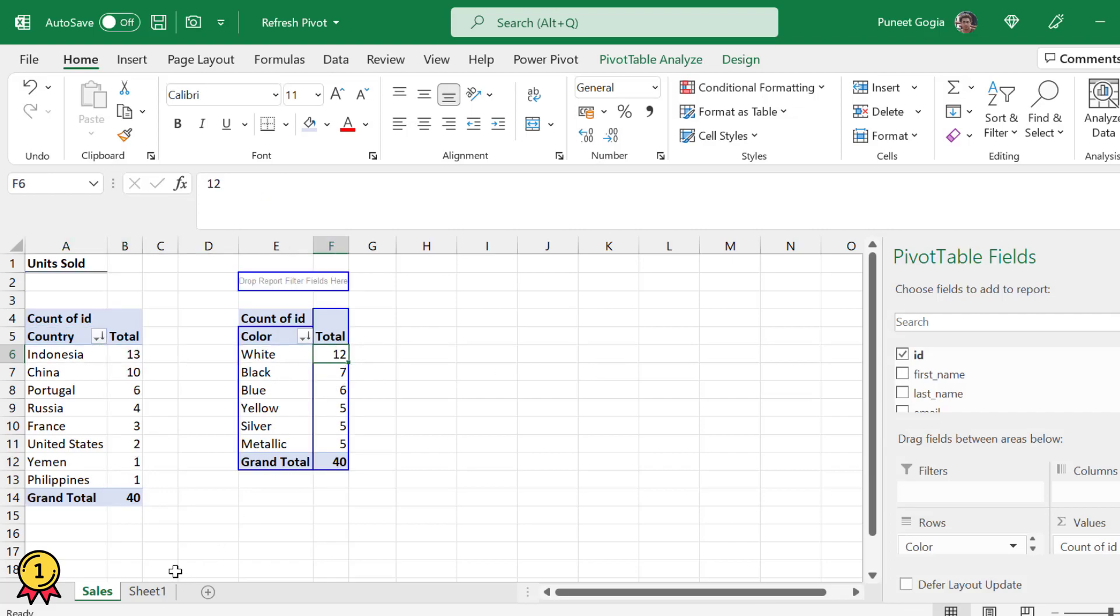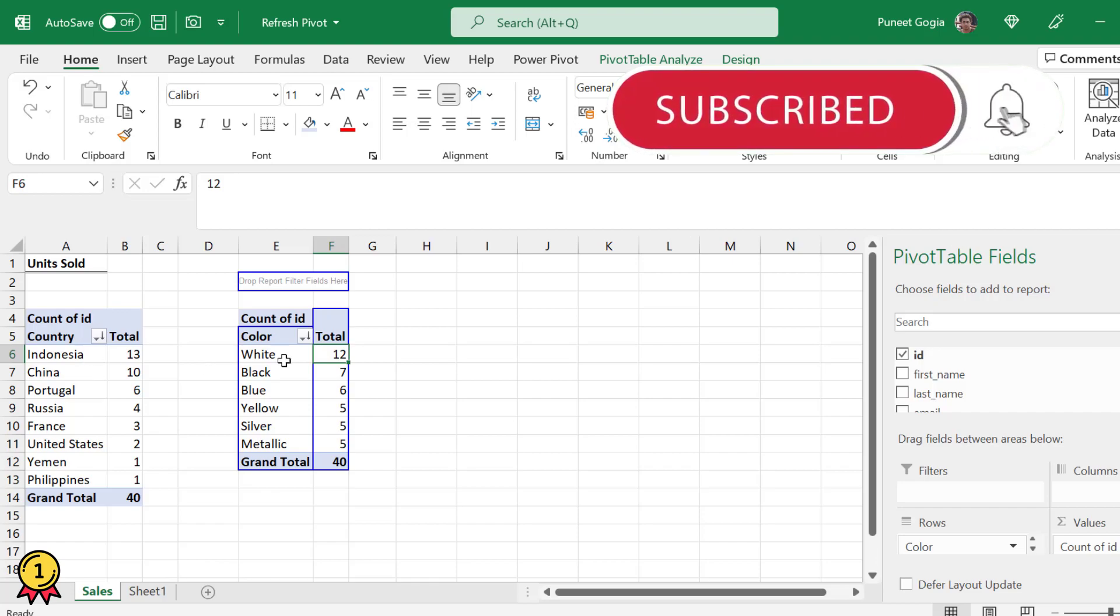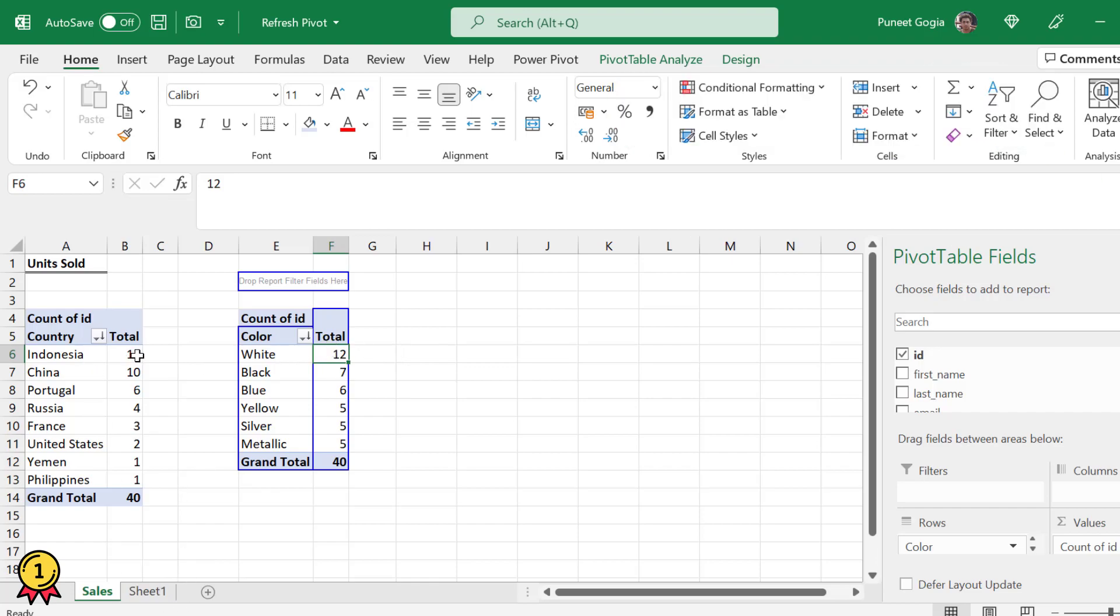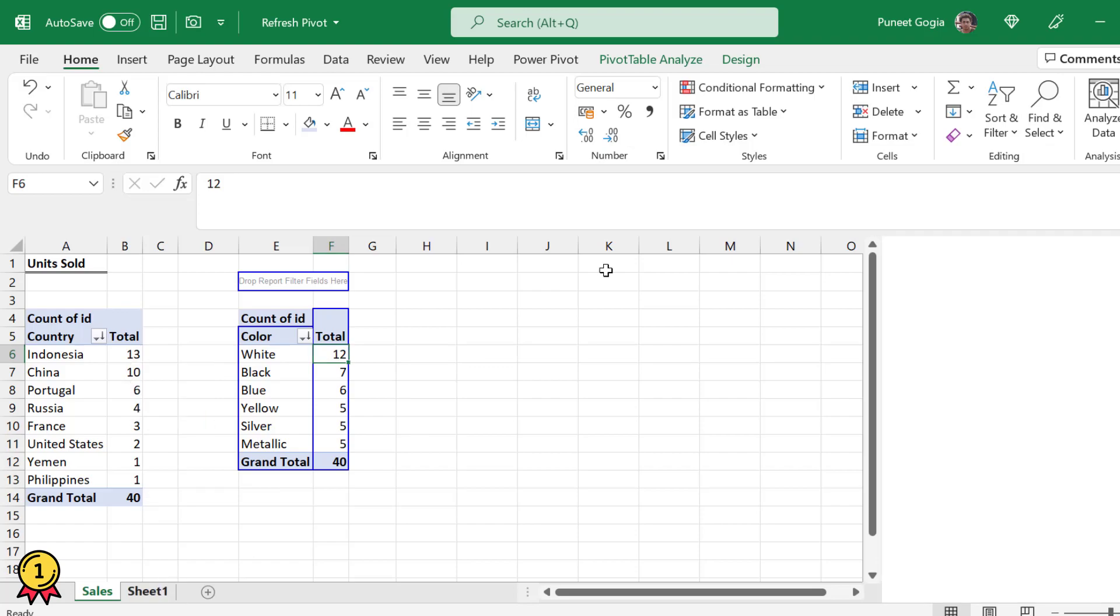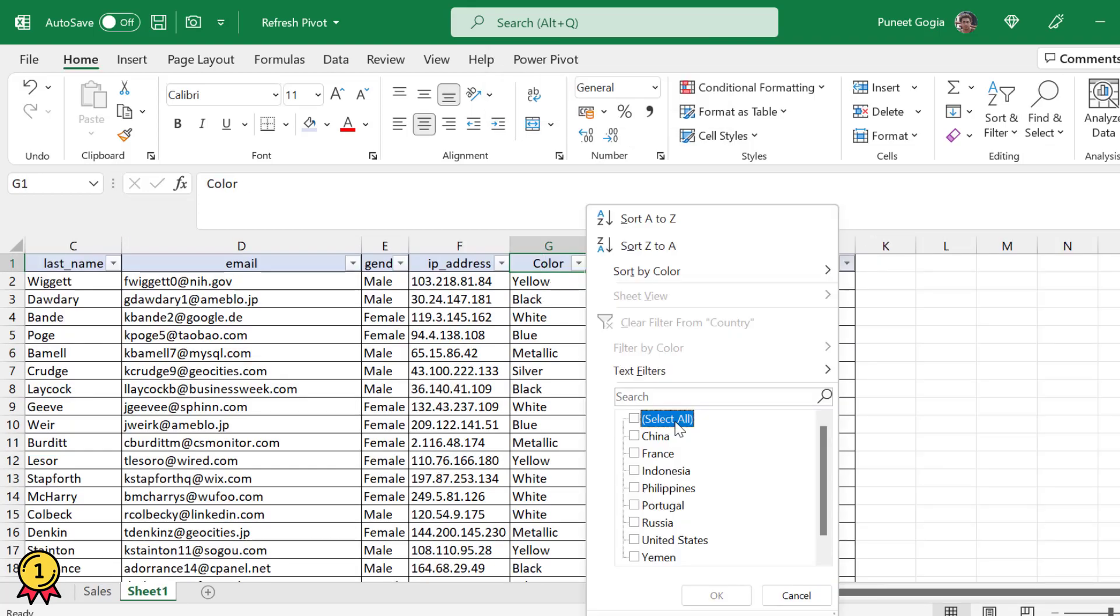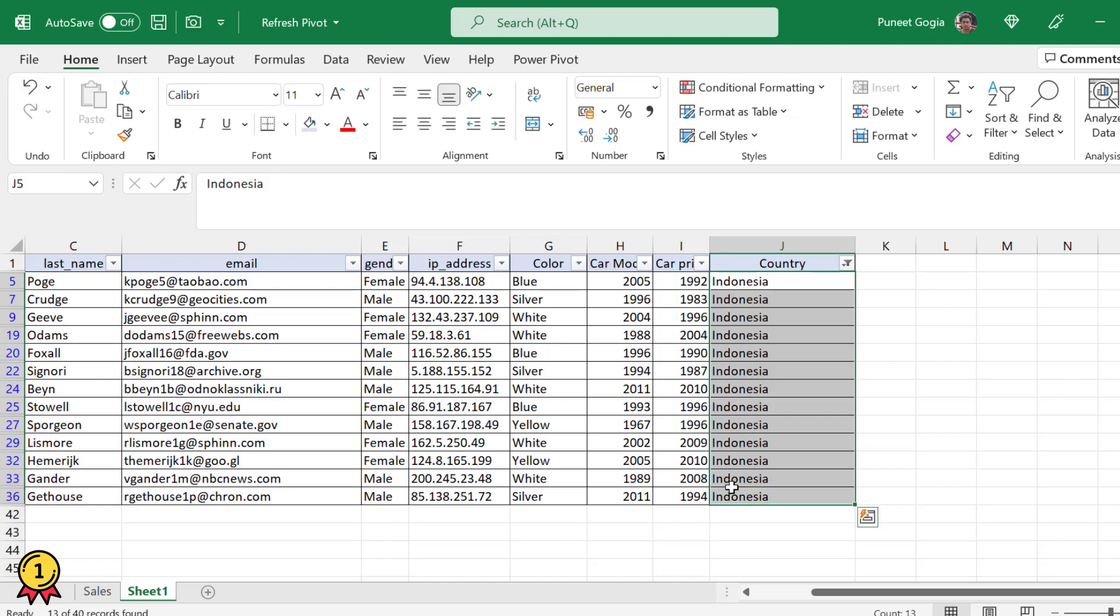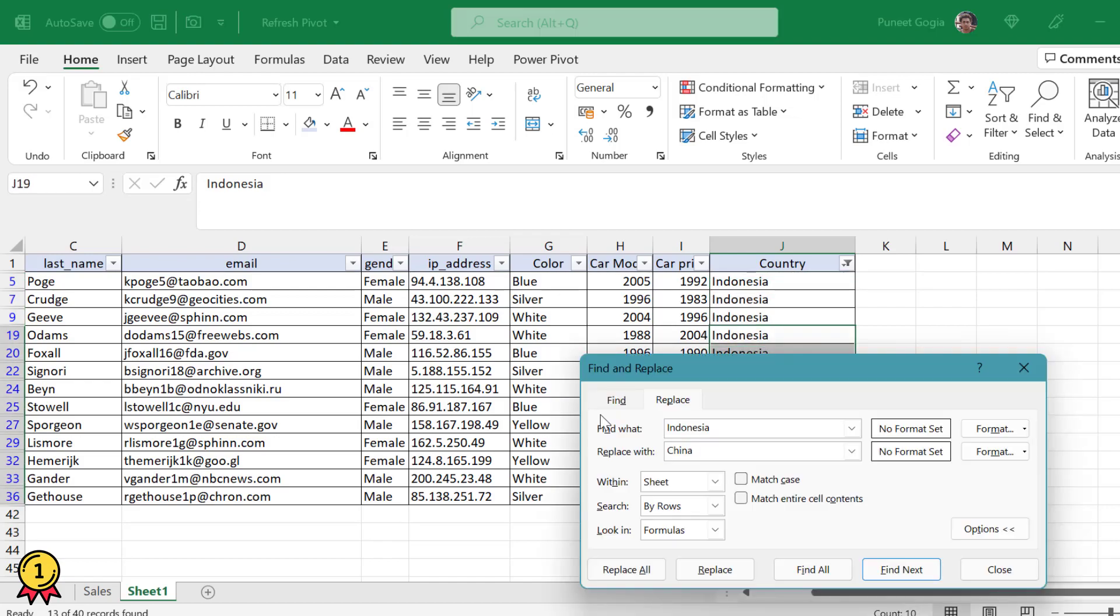Now we will make changes in our source data and then we will refresh both the pivot tables in one click. Let's change our source data. Indonesia has 13 entries, so I'll change this to 3.